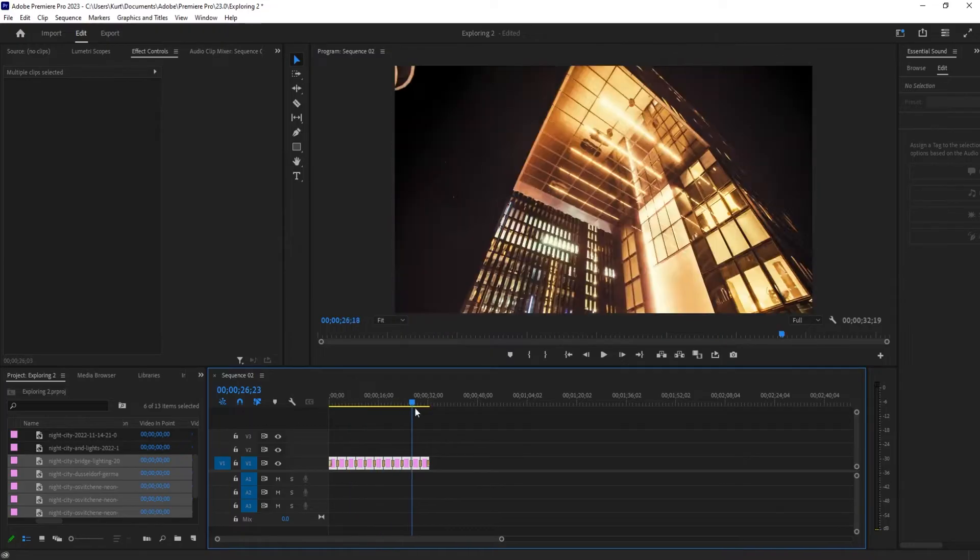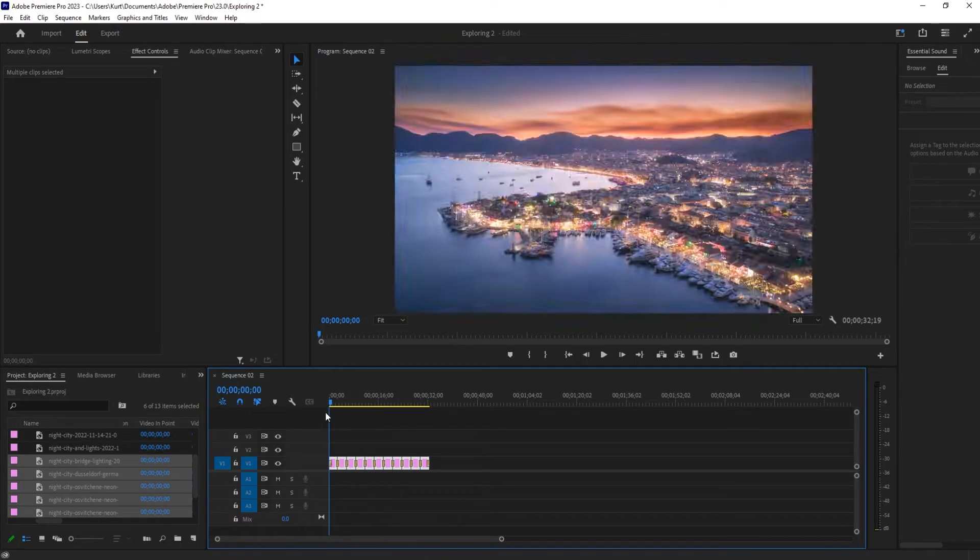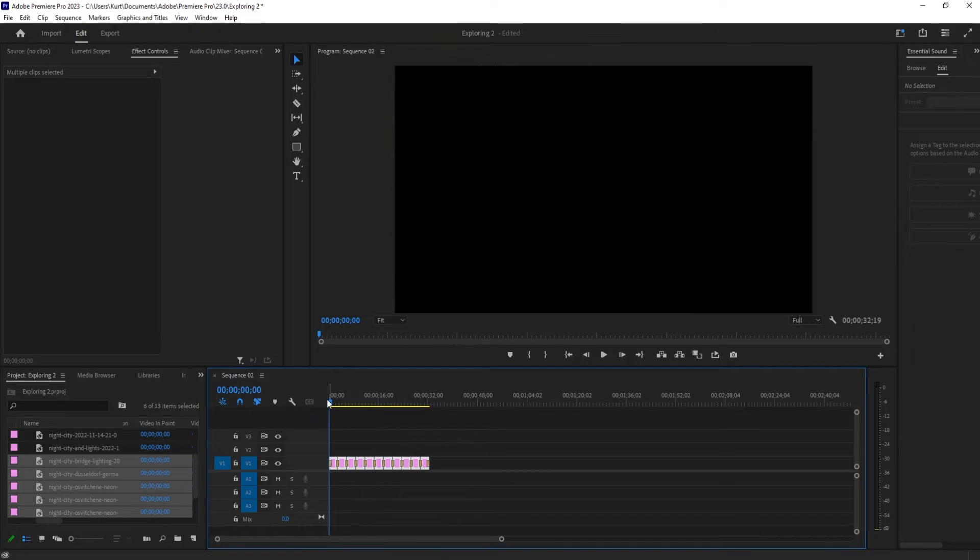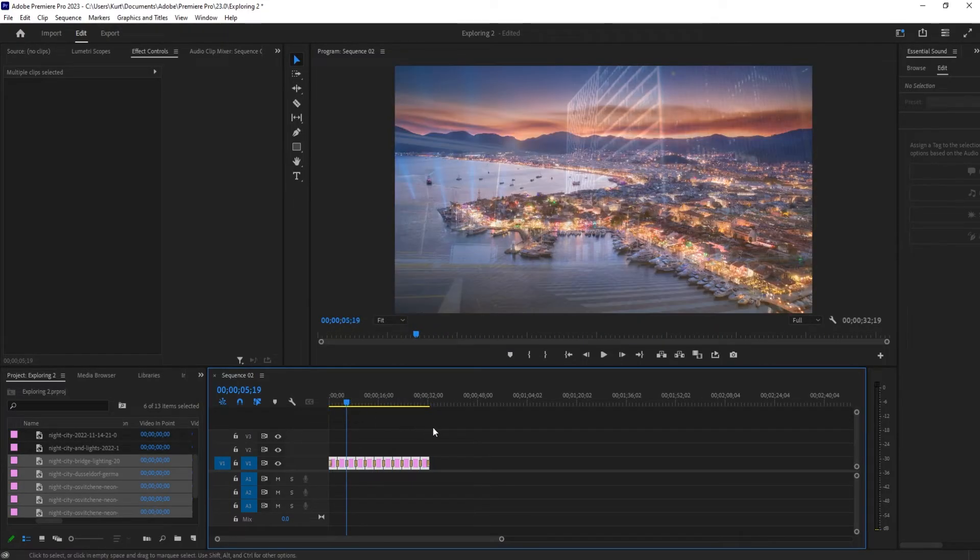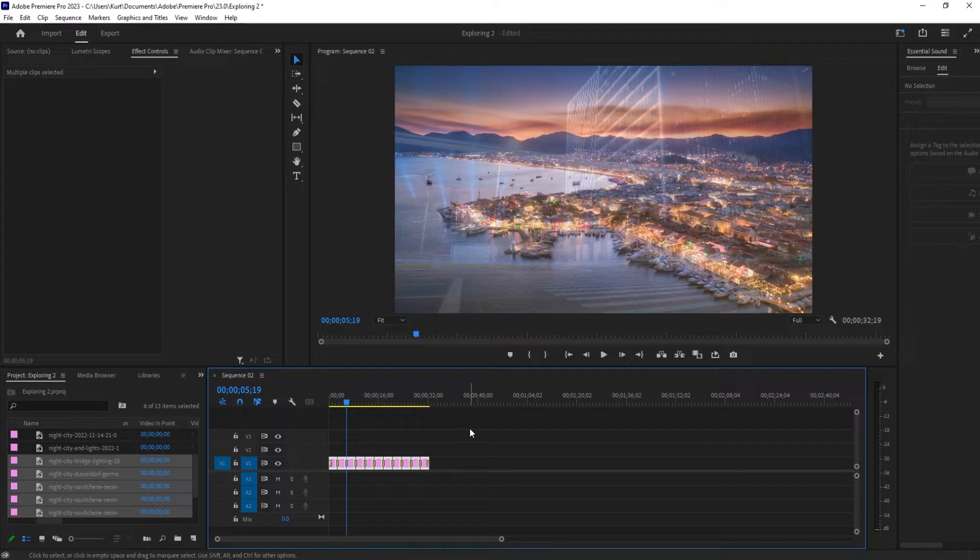First things first is I went ahead and grabbed some images. I got them off of Envato elements, a great subscription based service where you pay a monthly fee and you get a near unlimited amount of stock footage, photos, templates. Check out the link in the description below.